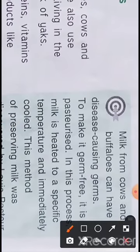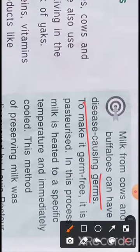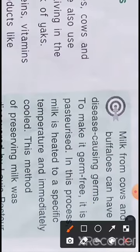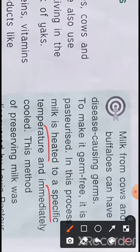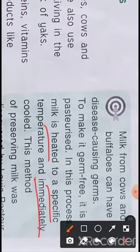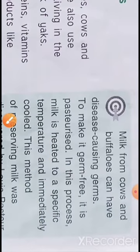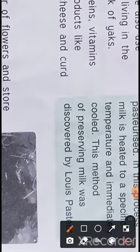Milk from cows and other animals can have disease-causing germs. To make it germ-free, we have to pasteurize it. Pasteurization is a process in which milk is heated to a specific temperature and then cooled immediately. This kills the germs present in the milk.